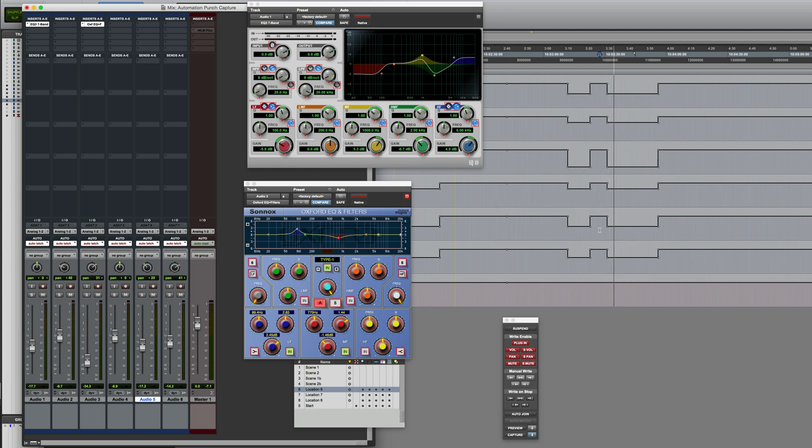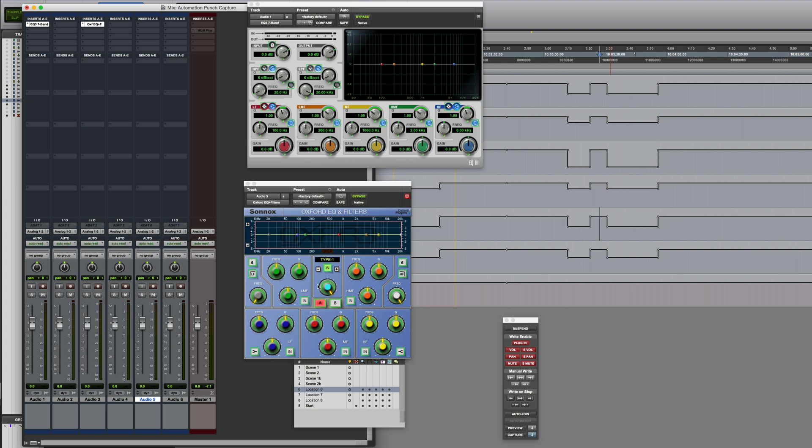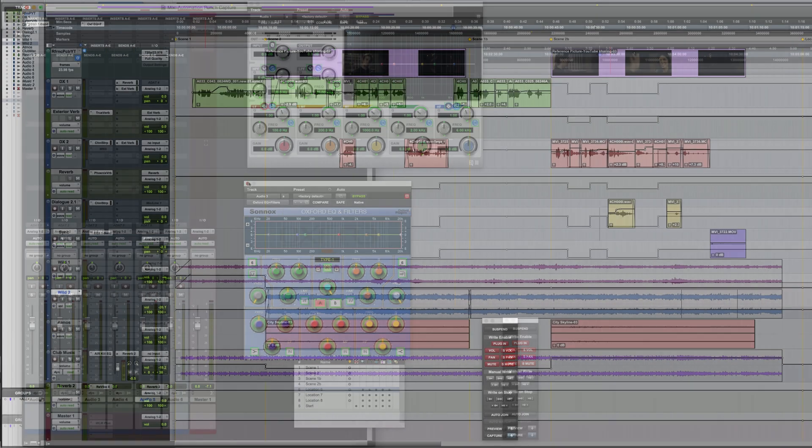That's fine, but we were only able to capture all currently writing parameters, and that has slightly limited applications. So now, let's take a look at how you can capture all automation parameters, irrespective of whether they're currently writing automation or not.